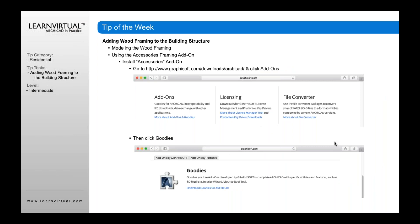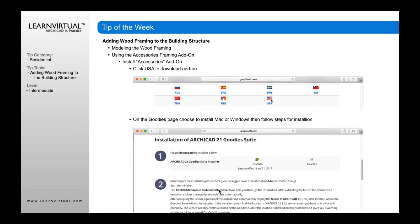You can also add on to ArchiCAD the framing add-on. This is something you download by going to Graphsoft.com, then go to download/ArchiCAD, and once you get to that page, click the add-ons — more about add-on goodies. When you go to that page, scroll down to where it says 'download goodies for ArchiCAD,' then click and scroll down to the one that says USA, click that, and you'll go to the goodies page.